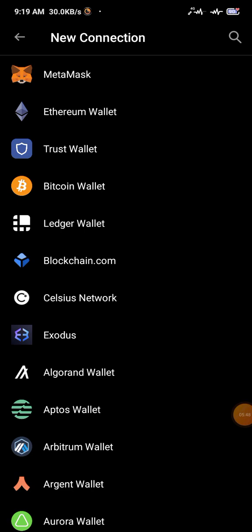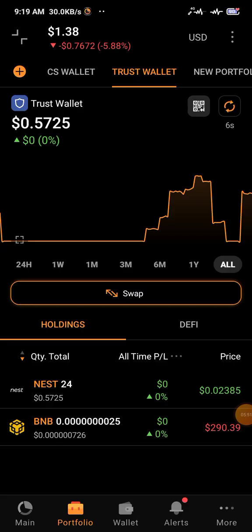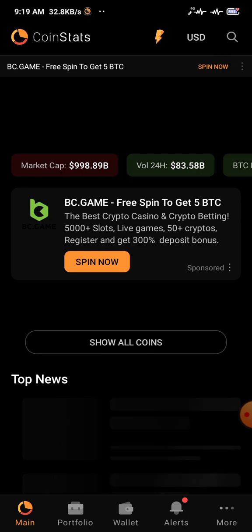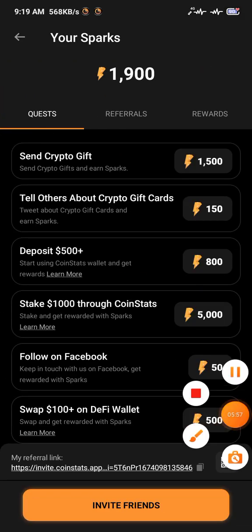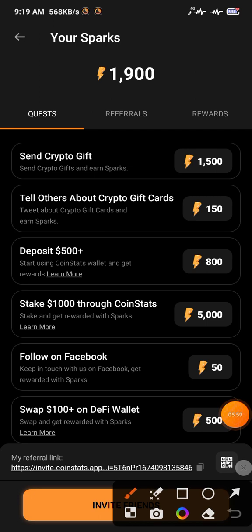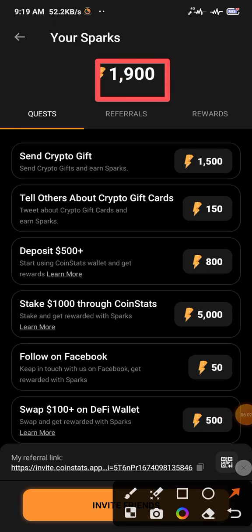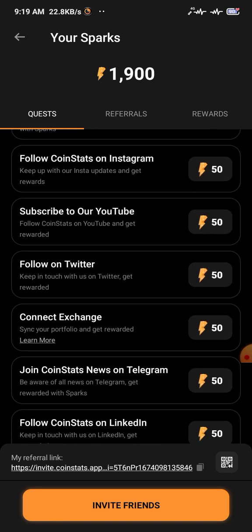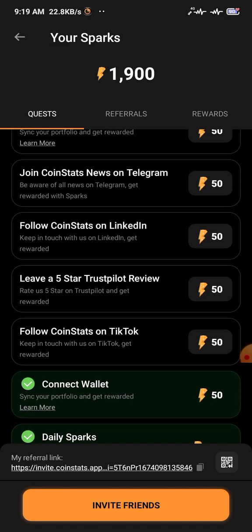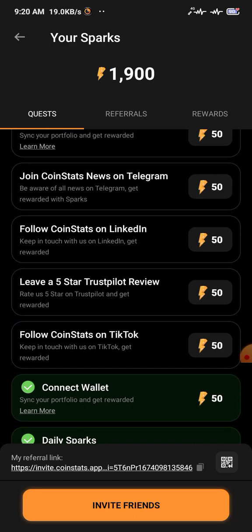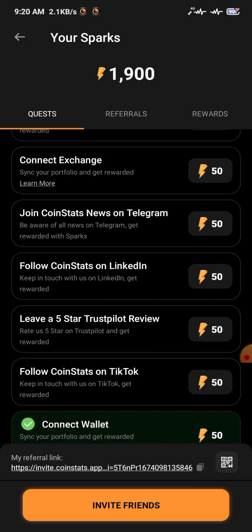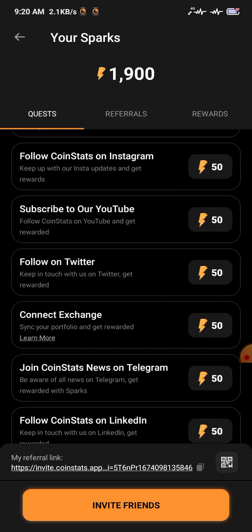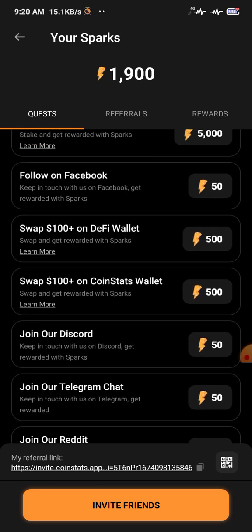Here you can see my wallet balance. Go back to the Sparks section and you can see I got 1000 sparks. Here is your referral link — if you want to refer friends, click on this referral link and it will be automatically copied.